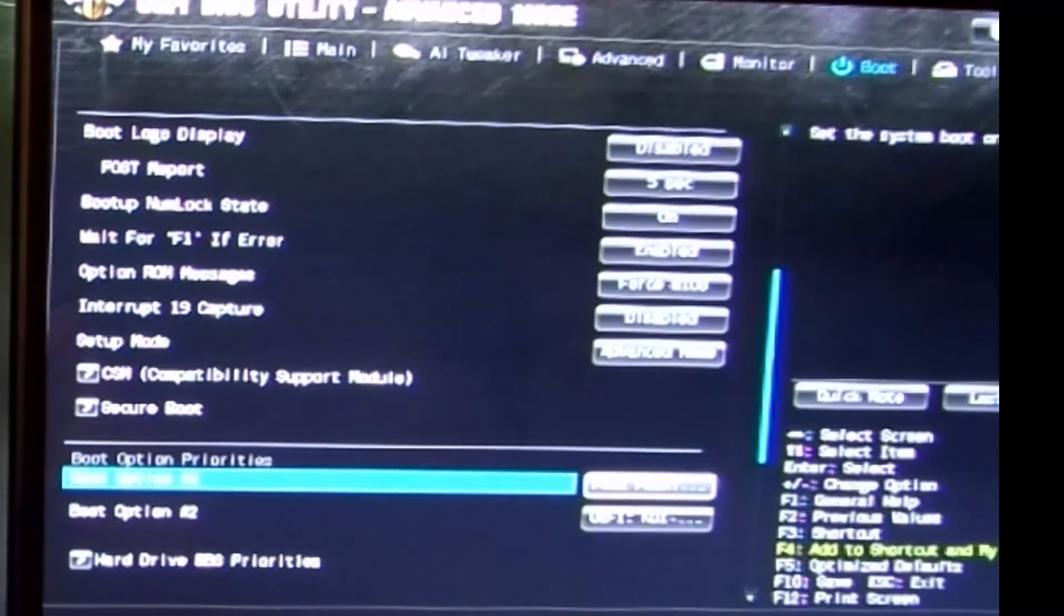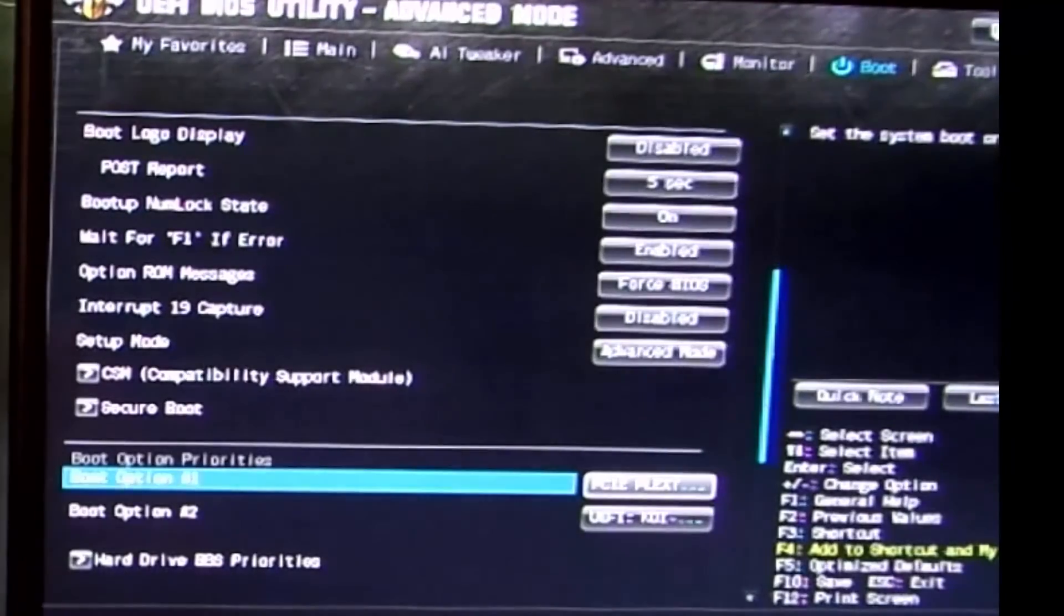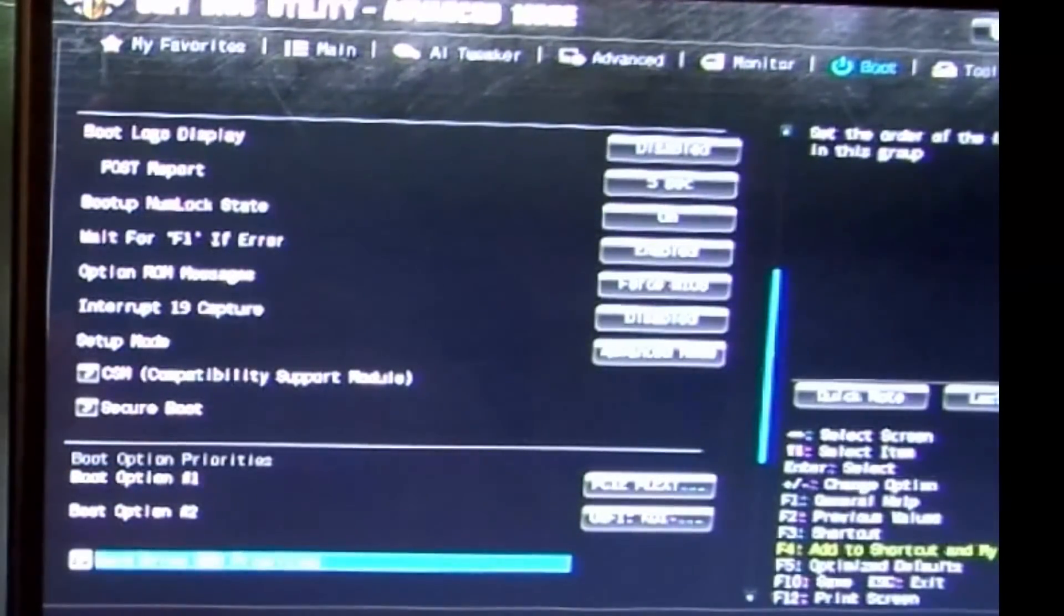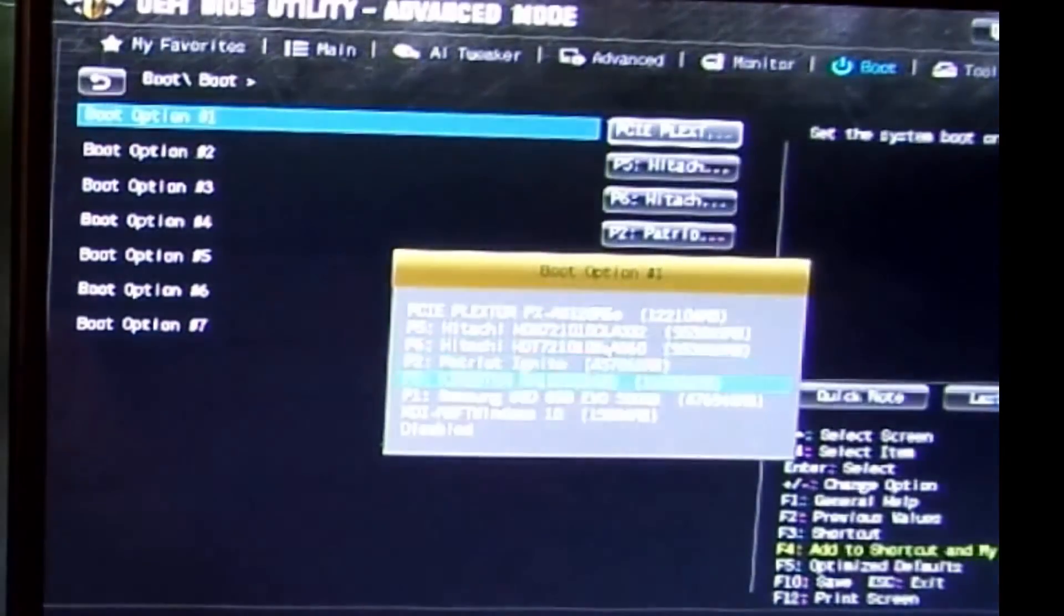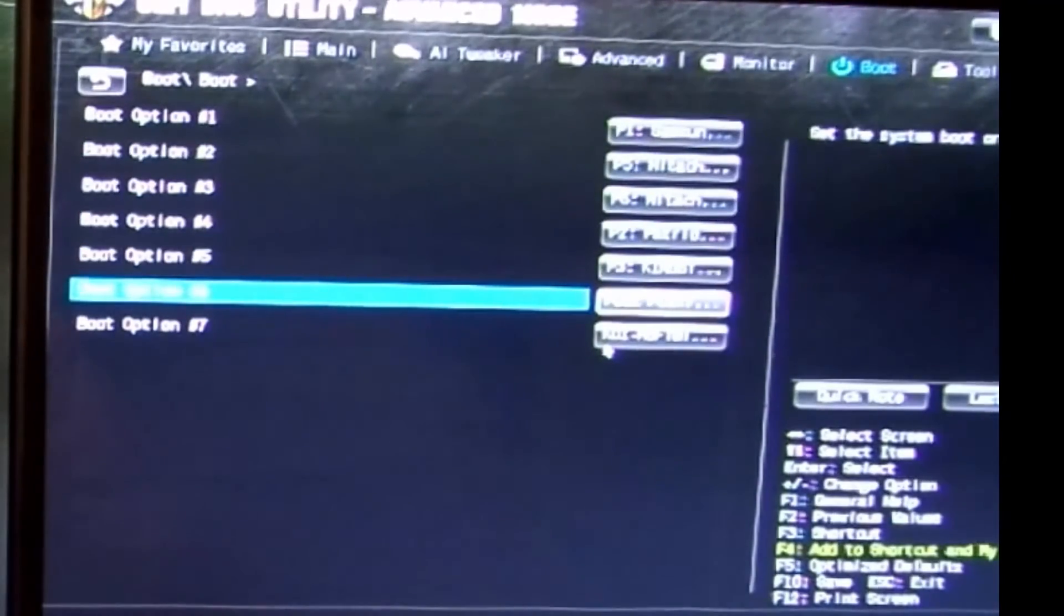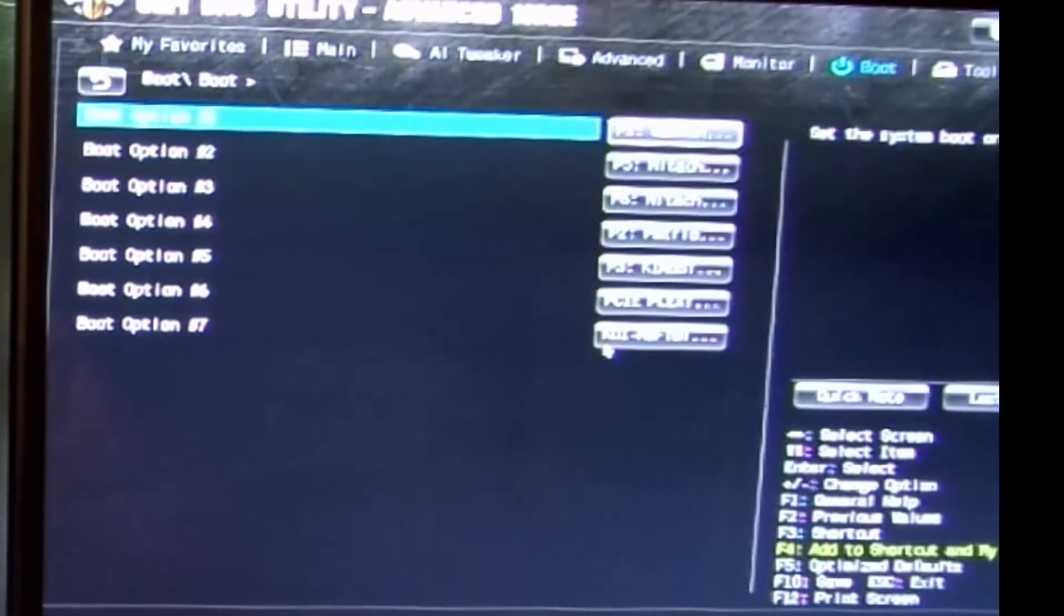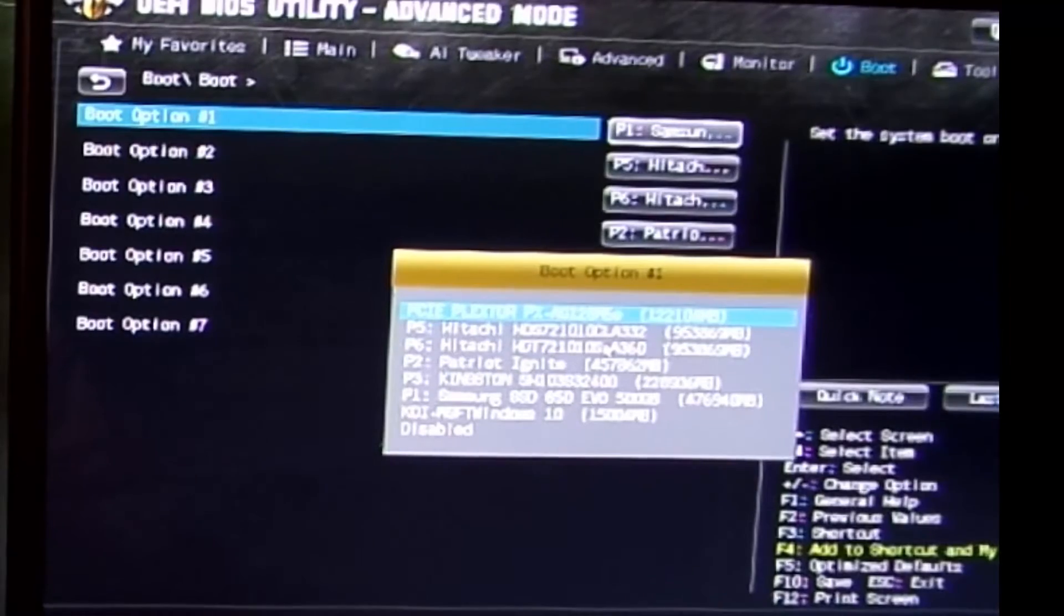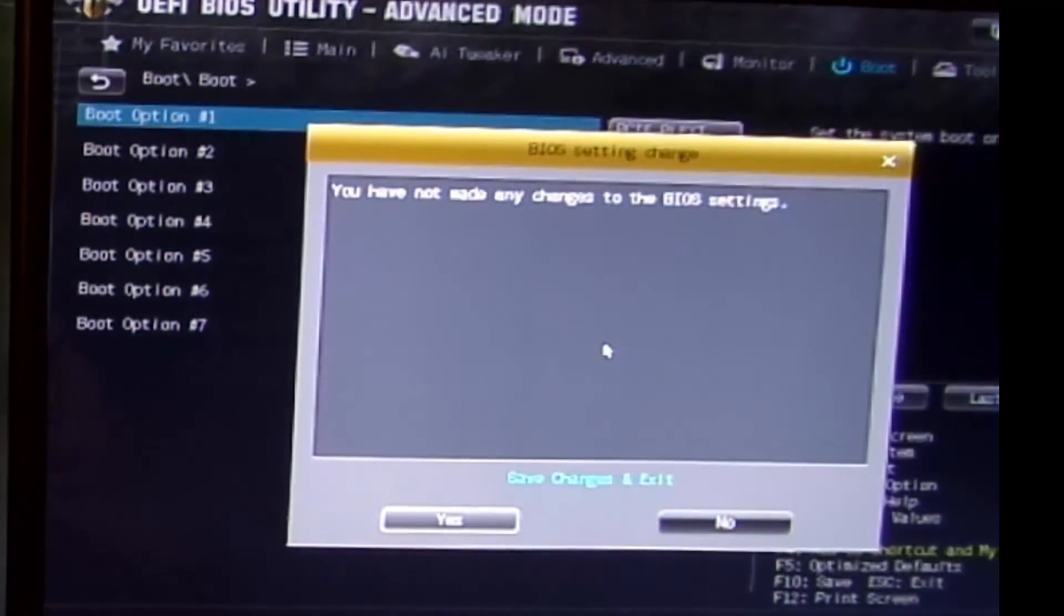I already have it as my Plexster, but if you didn't, we go into Hard Drive BBS Priorities and press enter. Previously it was on the Samsung 850 EVO 500 gig and my Plexster was all the way down here. We want to make sure that this is the first device that this tries to boot off. So we're going to go to Boot Option Number One, press enter, and select that PCIe Plexster PX-AG 128 M6E. We're going to press F10 to save and exit and press yes.